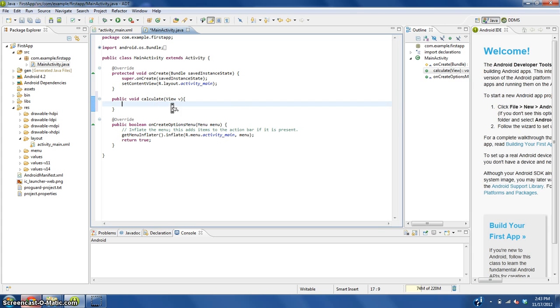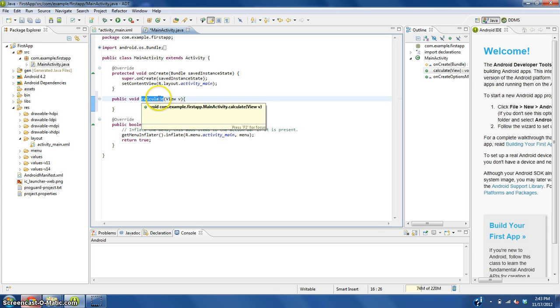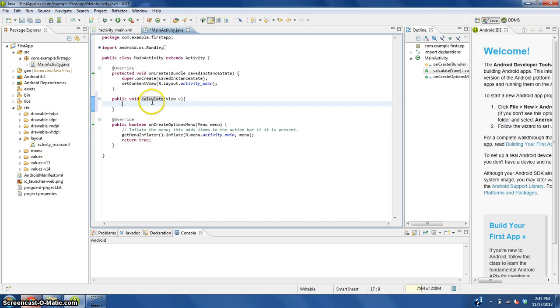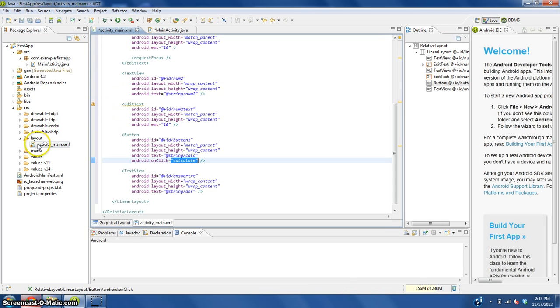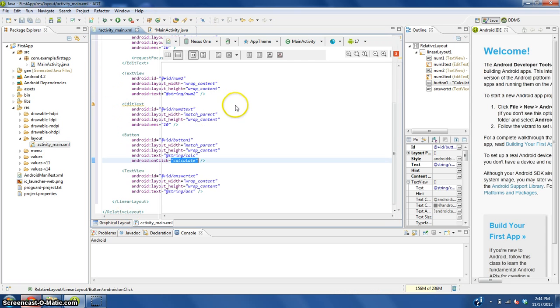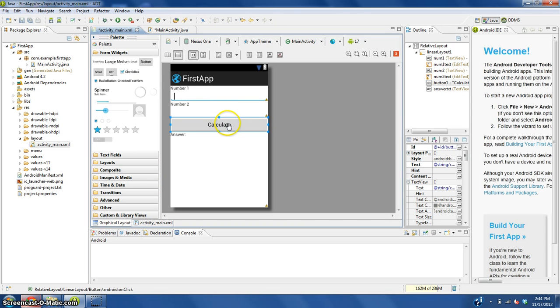What we just did there is we gave this calculate function that the button called in our layout something to do, and it gets the view of the button right here.